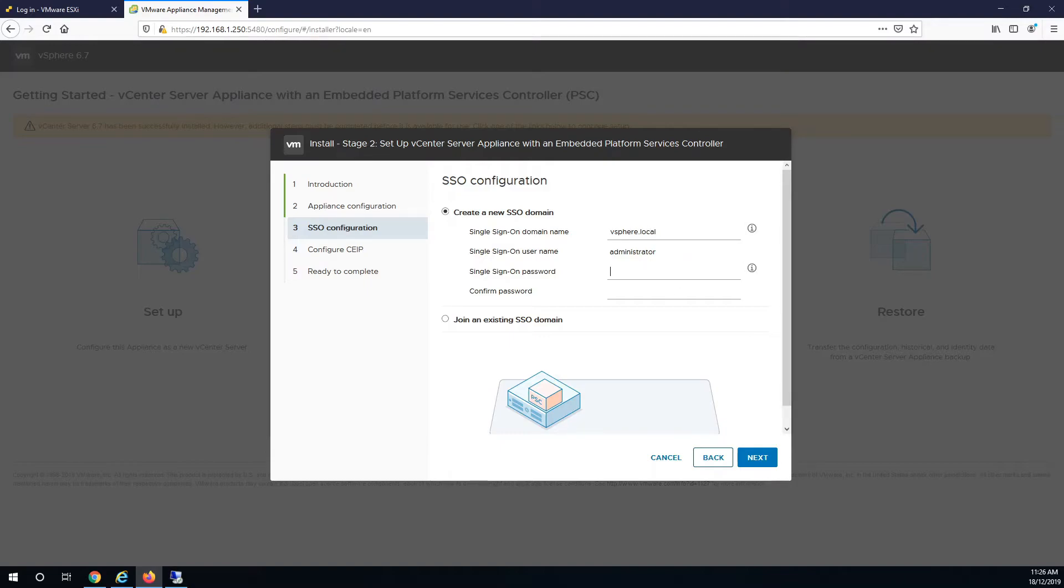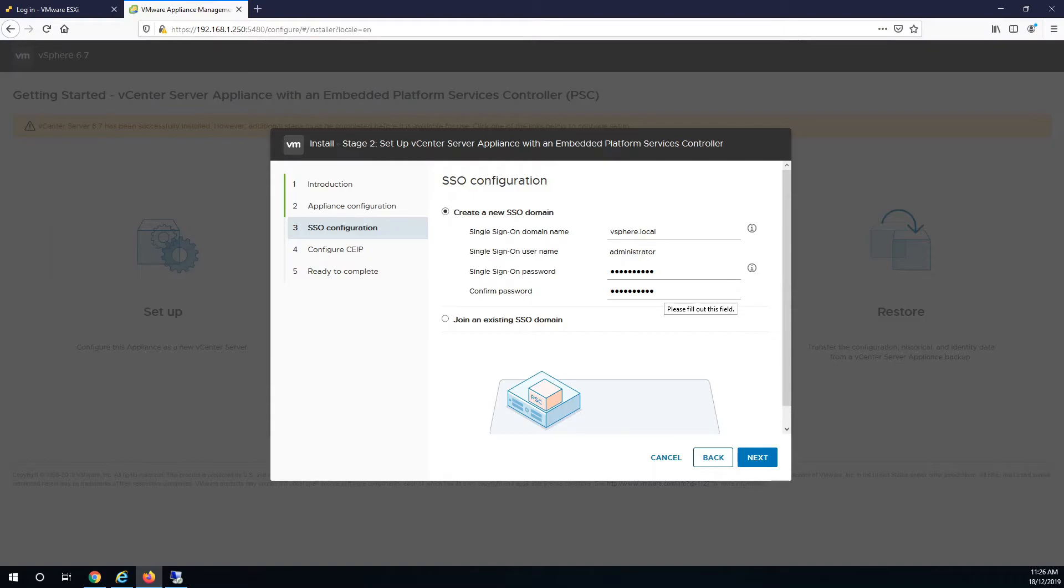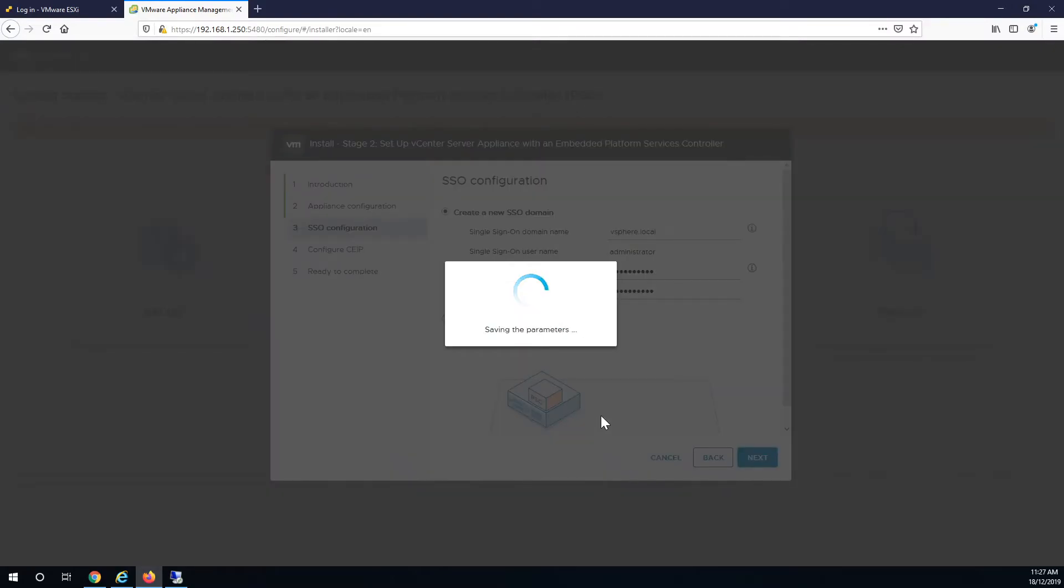This will be the username and password to sign in to administrator at vSphere.local and just password for vCenter.